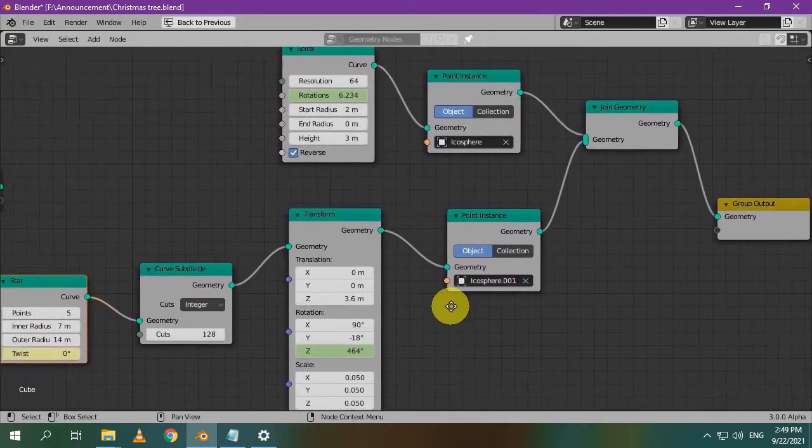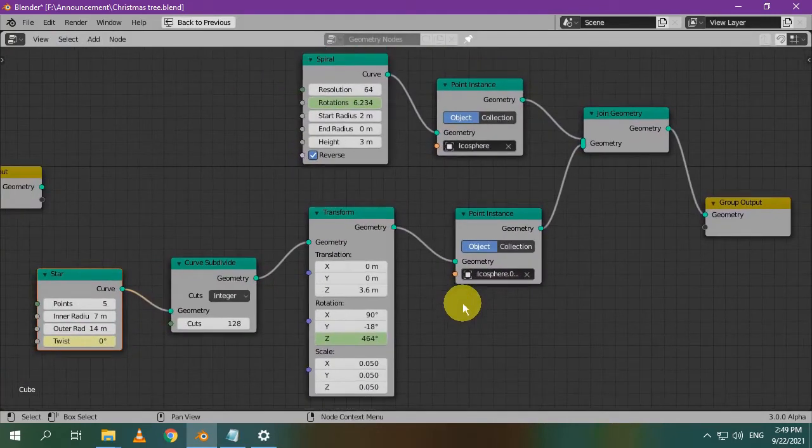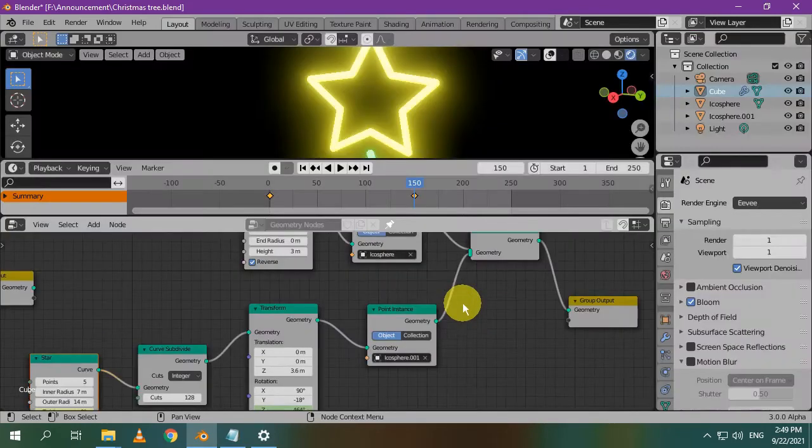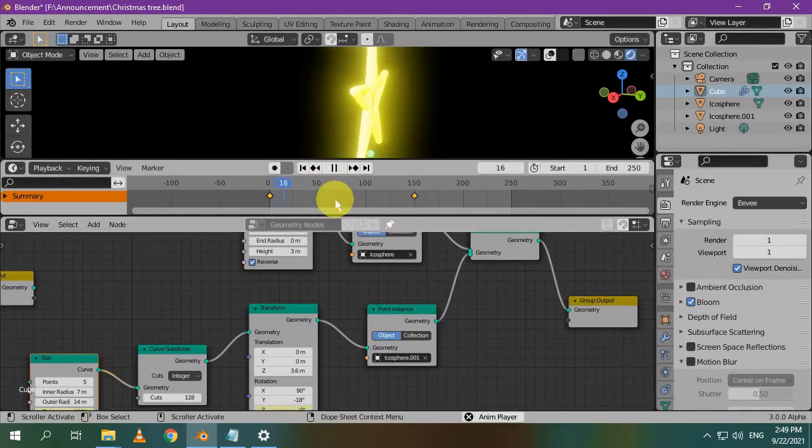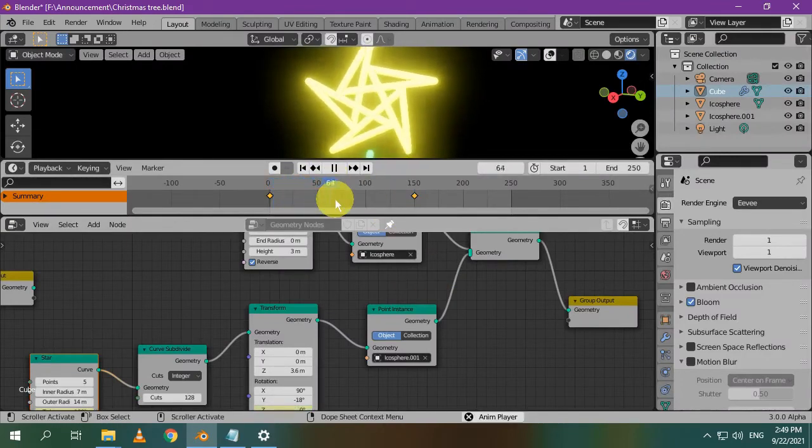This is the final node setup. I hope you enjoyed this tutorial, if you want to get the upcoming tutorials, don't forget to subscribe, have a nice day, bye.